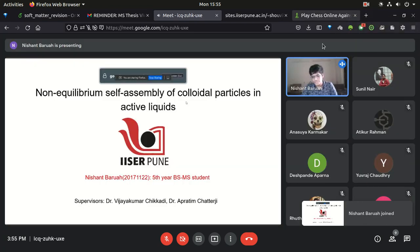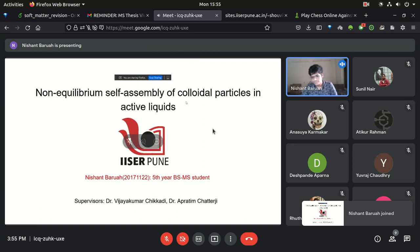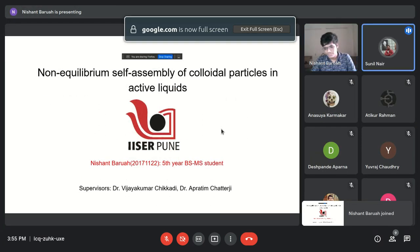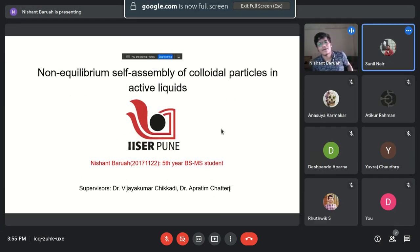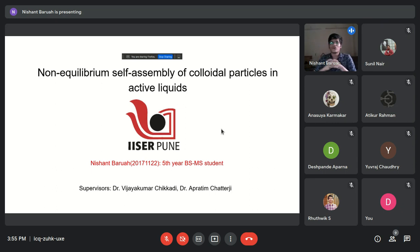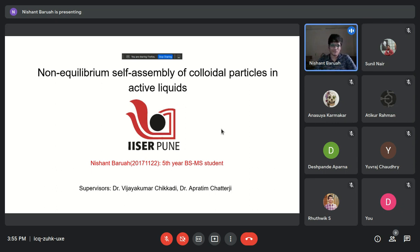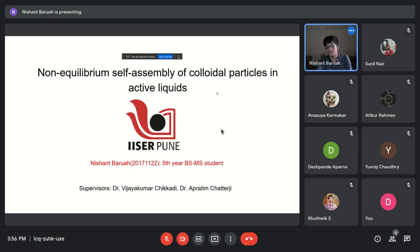Good afternoon everyone. I'm Nishant and I'm here to speak on my topic, which is the non-equilibrium self-assembly of colloidal particles in active baths. I did this project under the supervision of Dr. Martin.